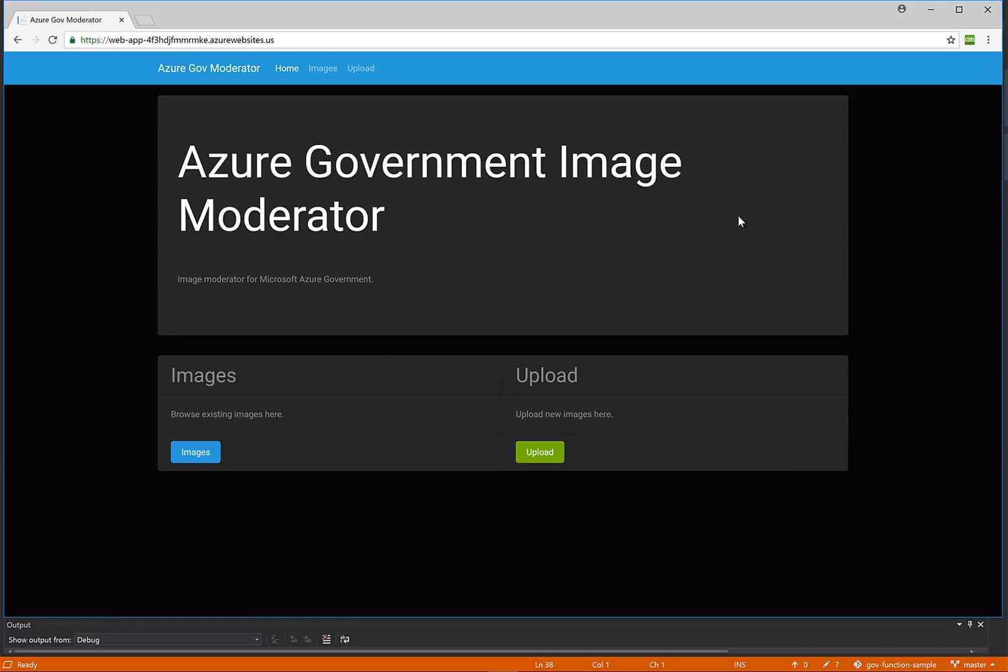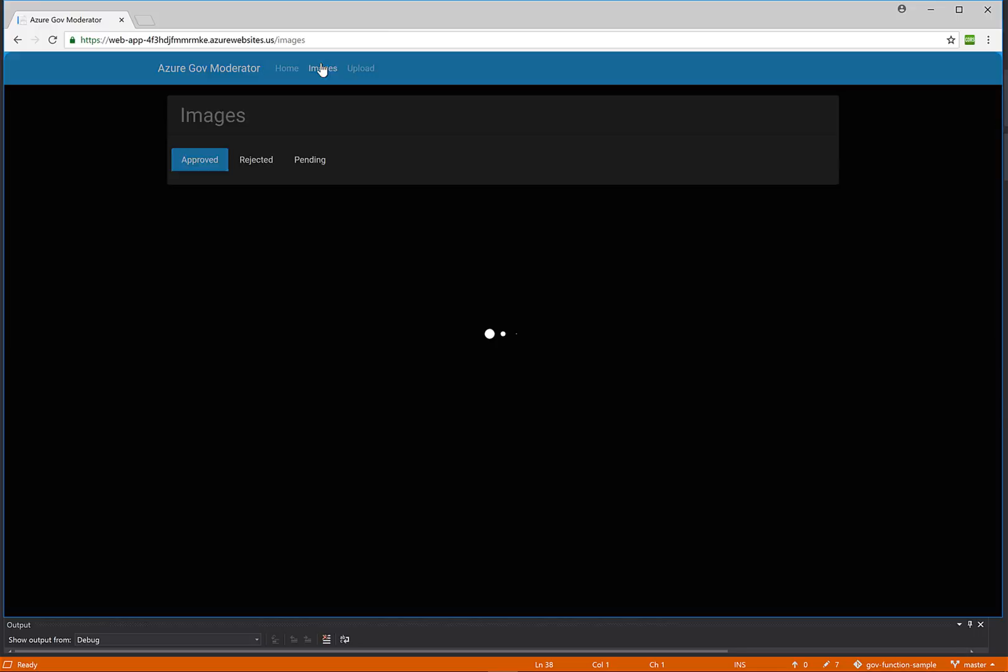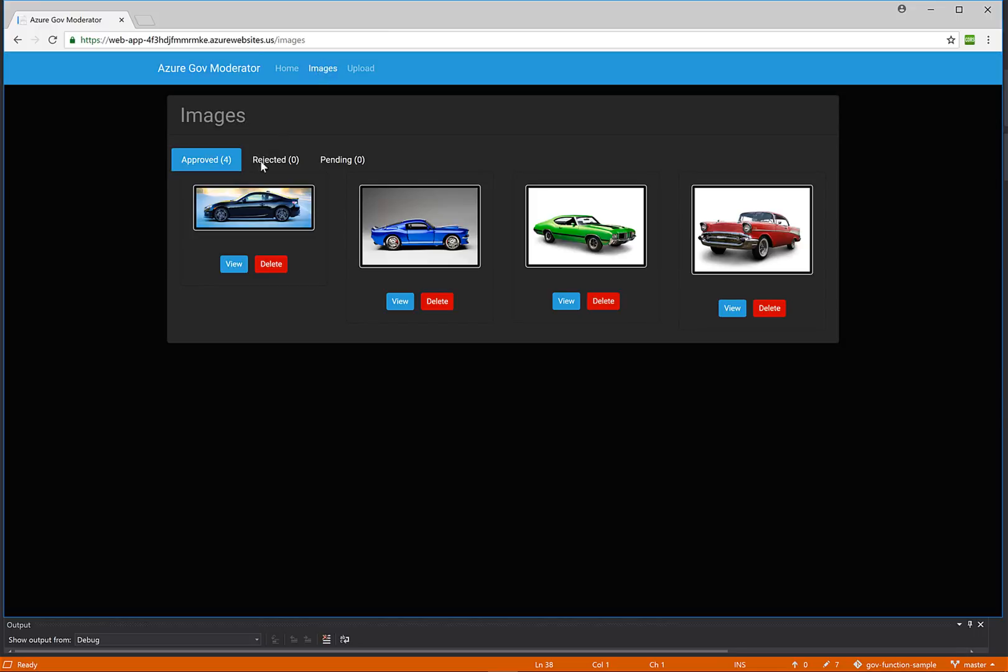I have this website running up in Azure Government. It is the Azure Government image moderator. So when people upload images to a system, we can moderate which ones have been approved. We click on the images tab, we can see that we already have four images of cars that have been approved.